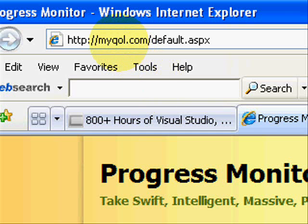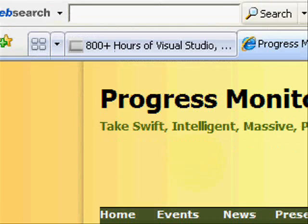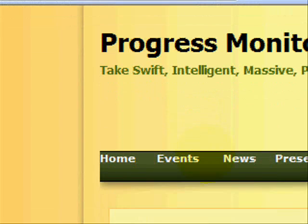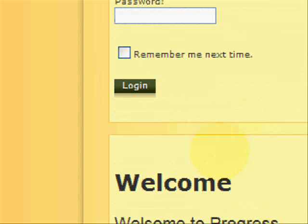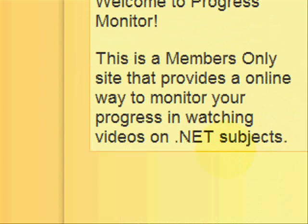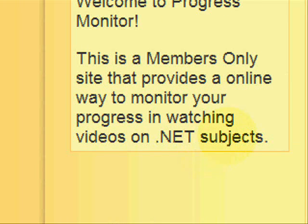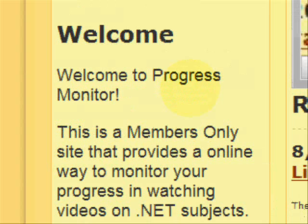Let's go to the website now. Here's myqol.com. This is a members-only site — it allows you to monitor your progress for watching .NET videos.